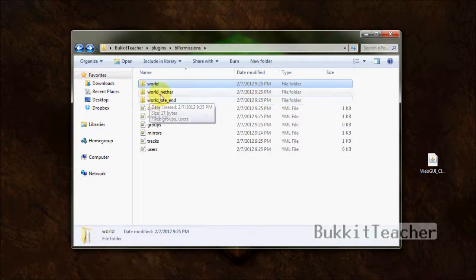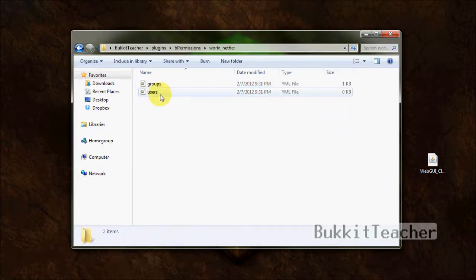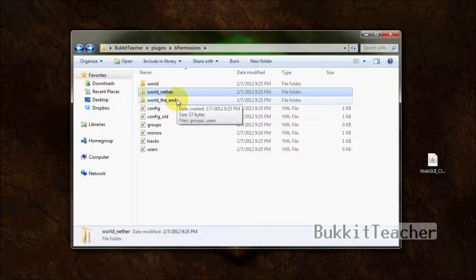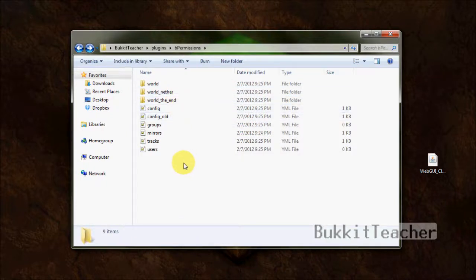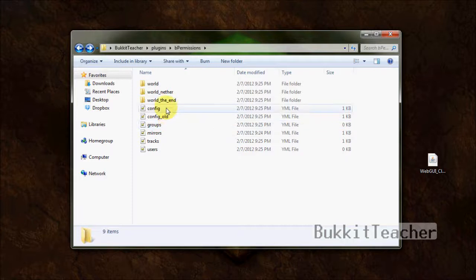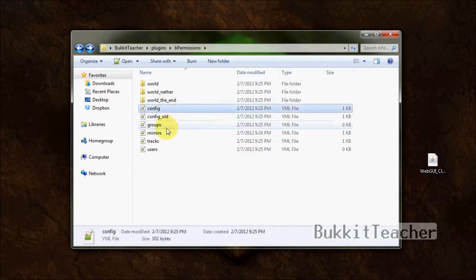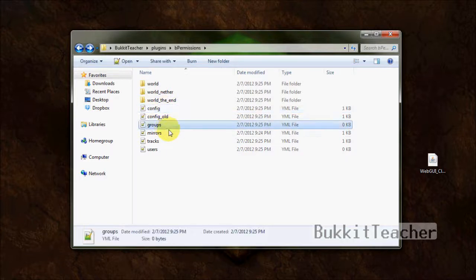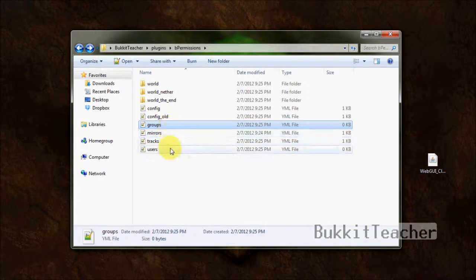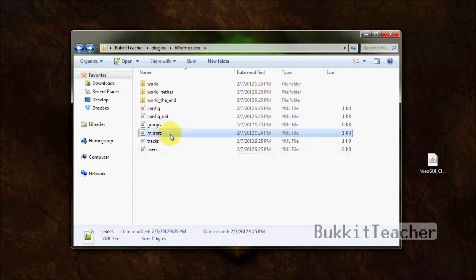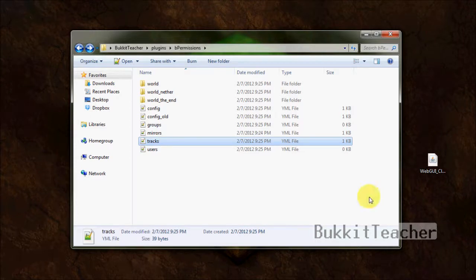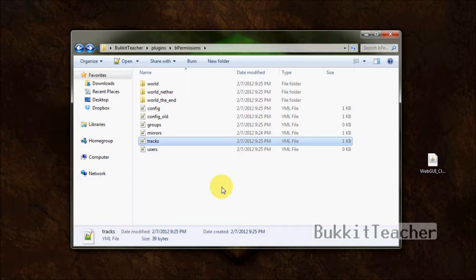Now, you can go ahead through the web GUI and edit other files, the world end files. The only thing you cannot do in the web GUI is edit the config file, edit the groups file, the global groups file, and the global users file. And you cannot edit mirrors or tracks. You cannot edit any of that in the web GUI. You're going to have to do that manually or in the game. Hopefully, codename B will add support for those config files later.